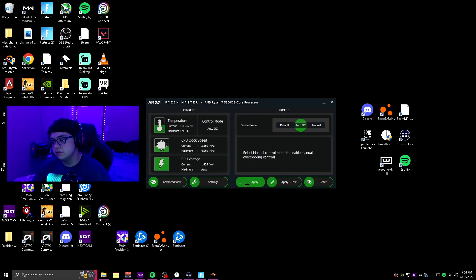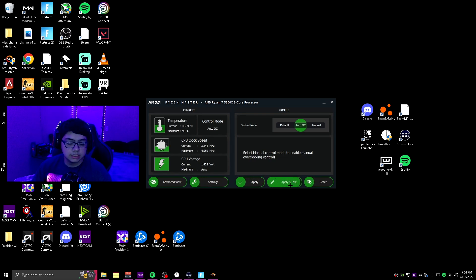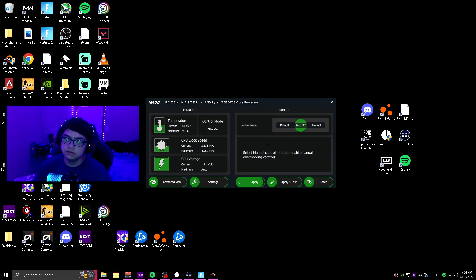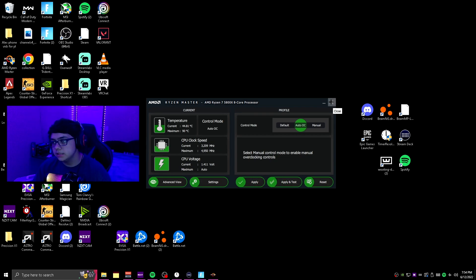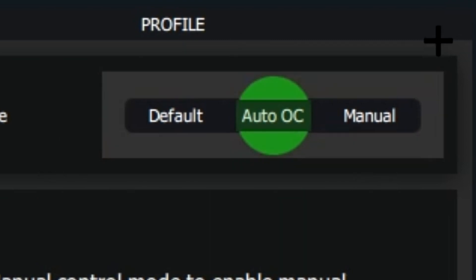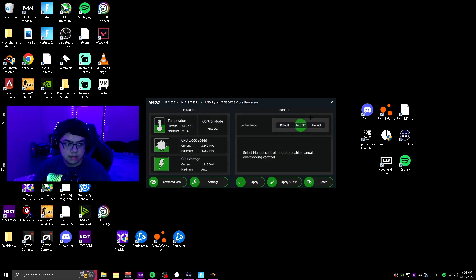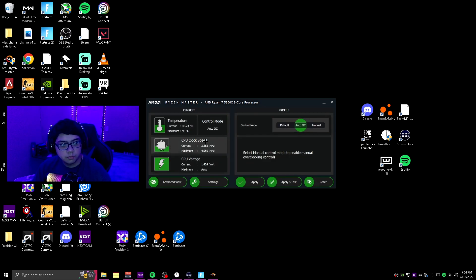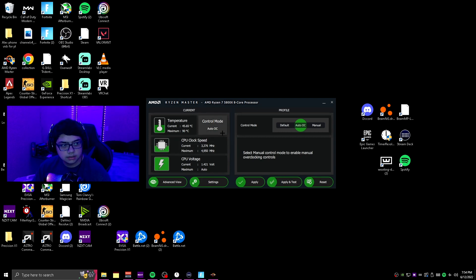Then basically what you're going to do is just click apply right here, or apply and test, whichever one you choose. Once you do that, it's going to make you restart your computer. Once you've restarted, just come back on here and make sure it's switched to auto OC. It should look exactly like this, and the way you'll know too is if it says auto OC right here.